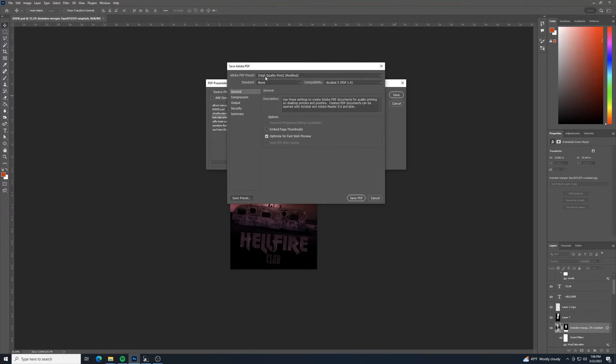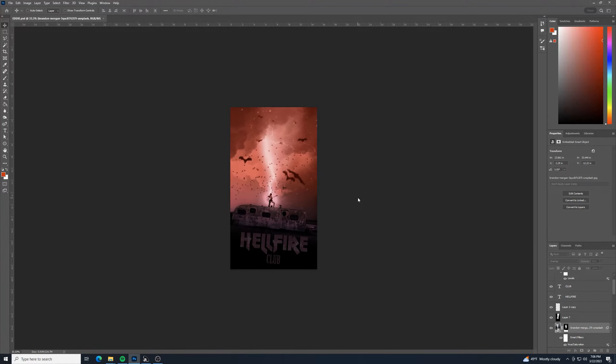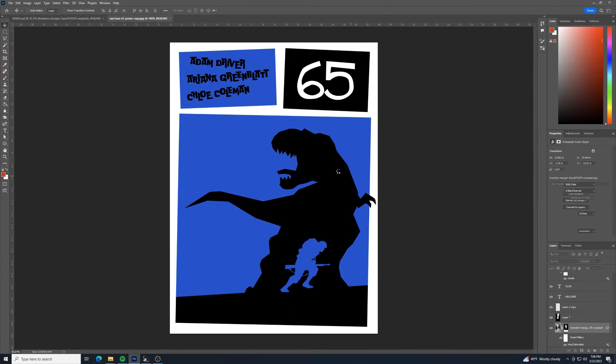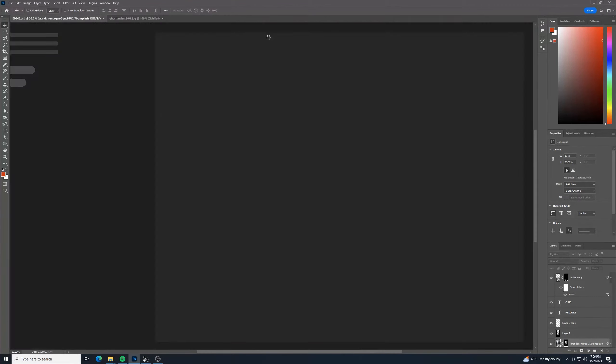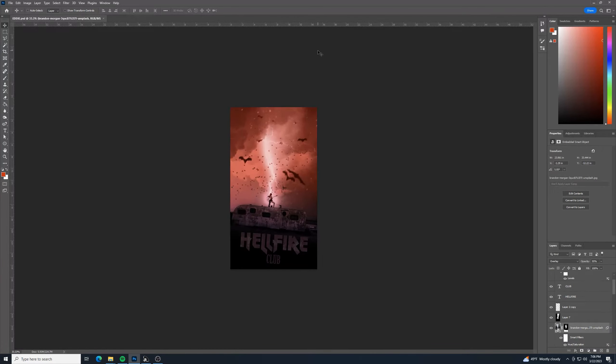And then this thing comes up. So what's the quality of print you want it to be? You know, you can always adjust those things. Click save PDF. And then it's going to open up all these elements and do its thing.